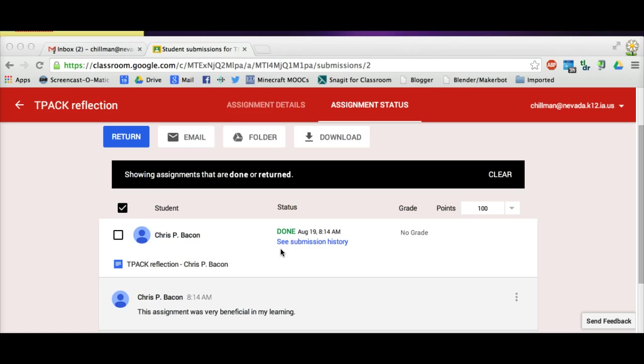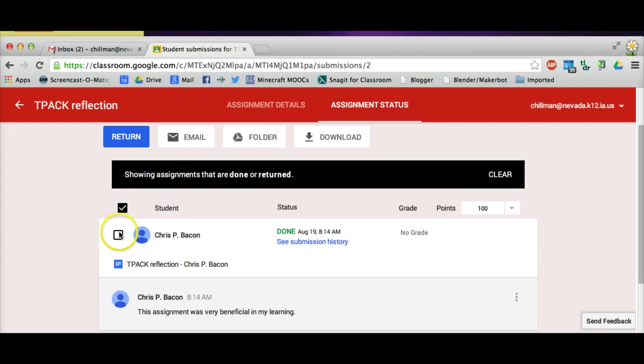Now I can see submission history underneath the Done status. I can return this to the student for revisions or as a completed assignment.